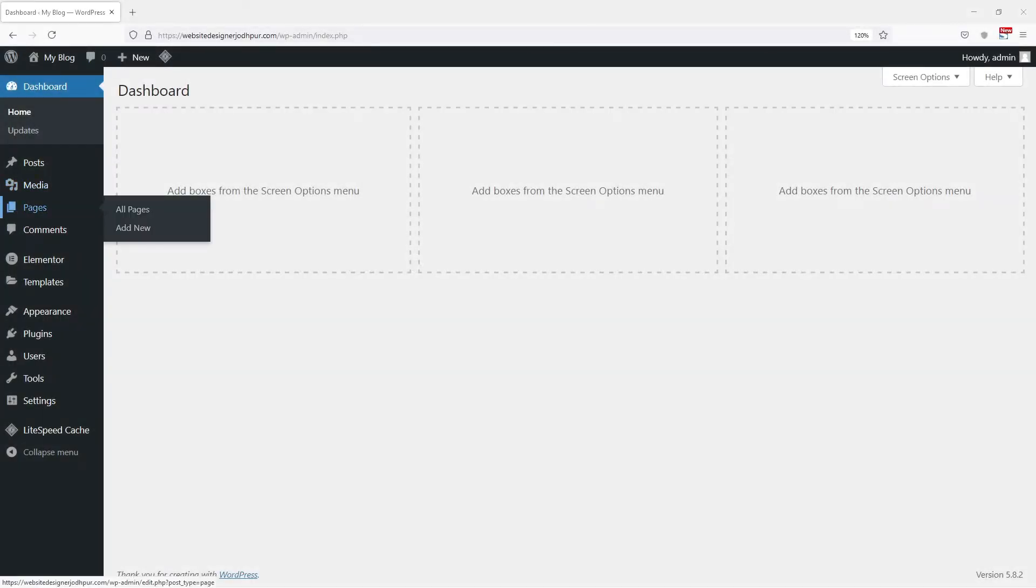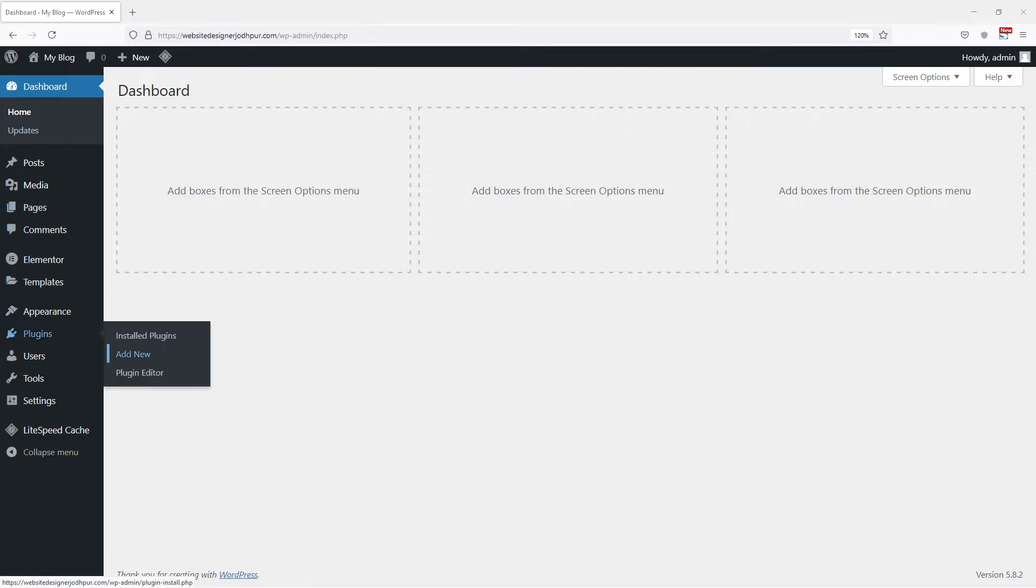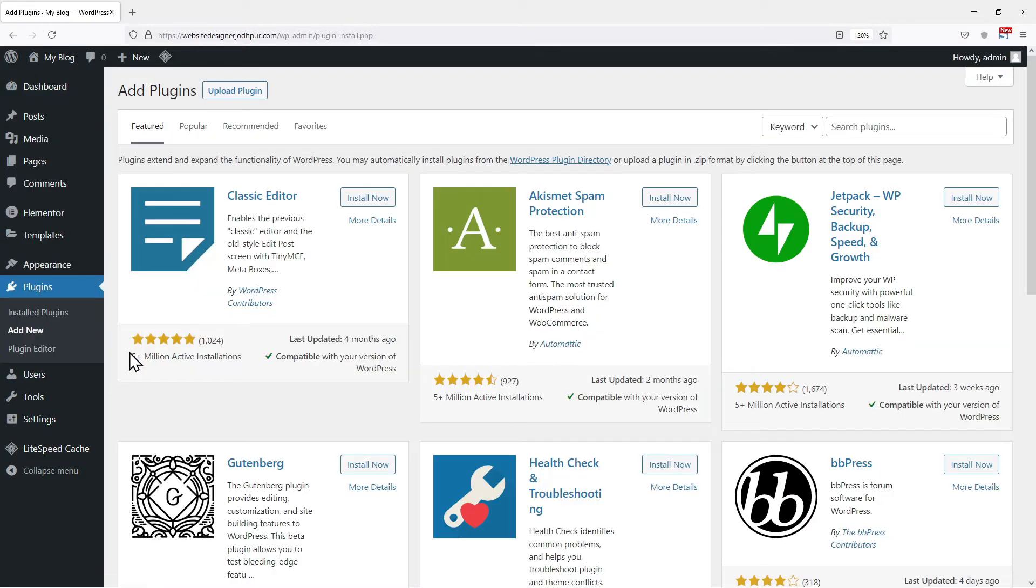Firstly, we need to install two important plugins. So let's hover on to plugins and click on add new. In the search box, search for contact form 7.